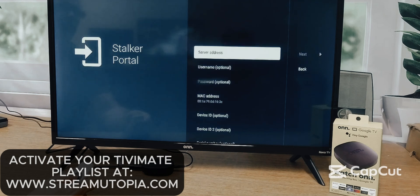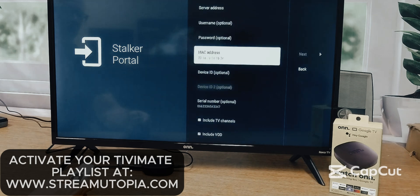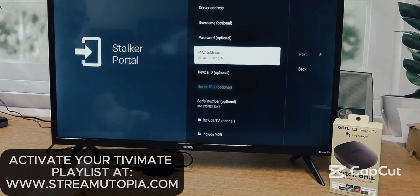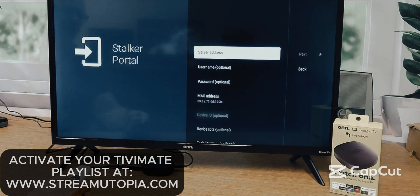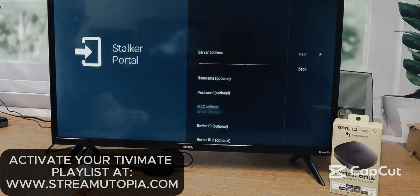Select it and now there are two things in particular we're going to set up here: the server address and the MAC address. The MAC address is blurred out here so you don't accidentally use it, because it's the one showing on your TV — that MAC address is what goes into the website.